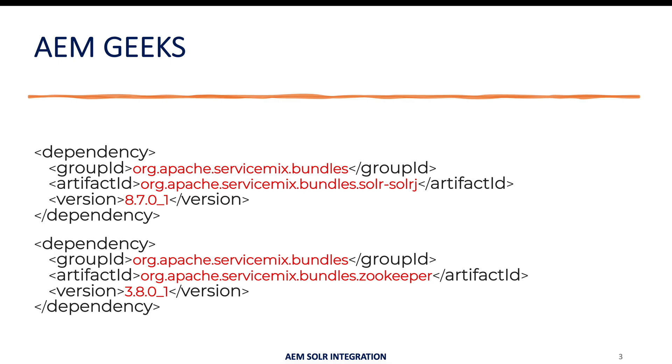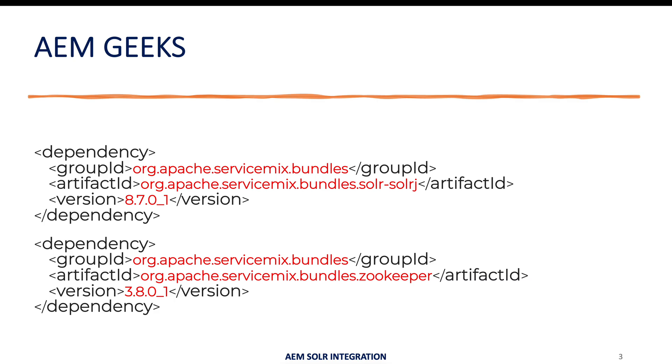There's two Maven dependencies you have to add in your AEM project. One is Apache, org.apache.servicemix.bundles, solar-solrj, another one zookeeper. Please keep in mind you have these versions working right now. Once you create your project or follow this tutorial, please make sure you use the proper versions at that time. You do not need to do anything because these are already bundles available in Maven repository. You just need to add it to your AEM project and you are done.